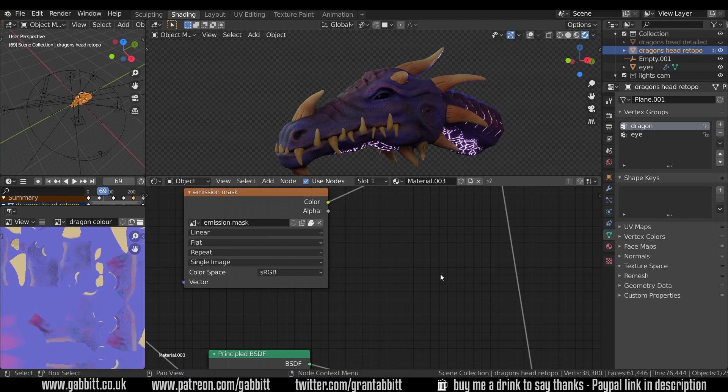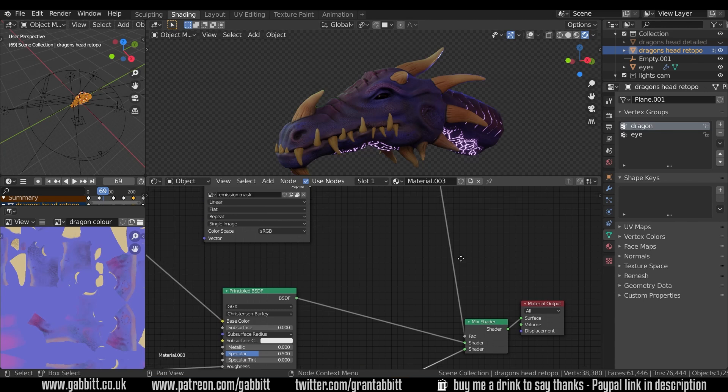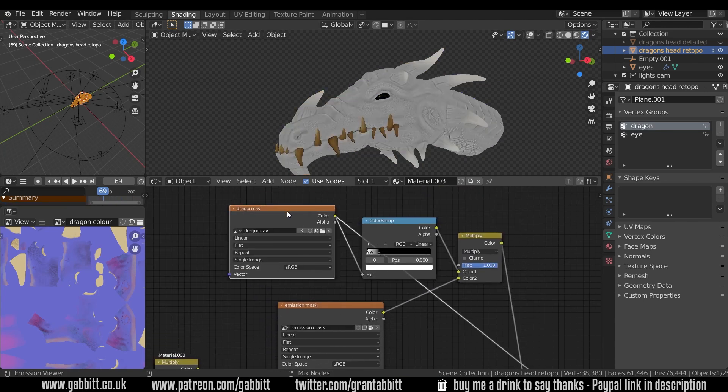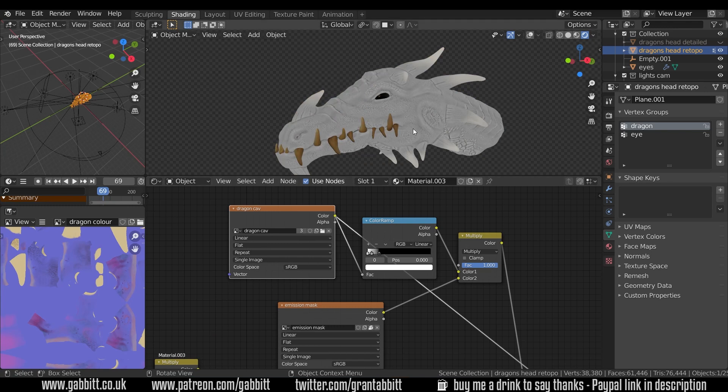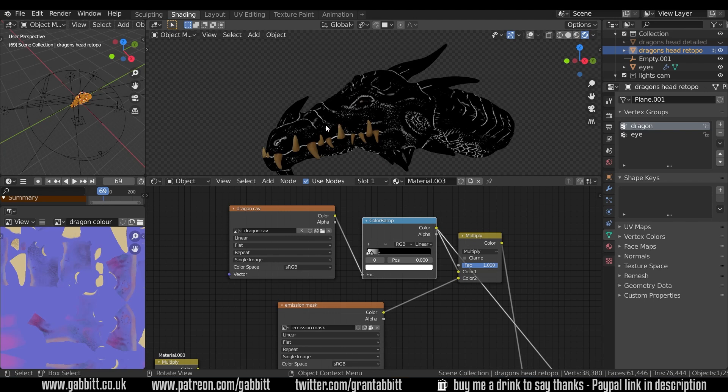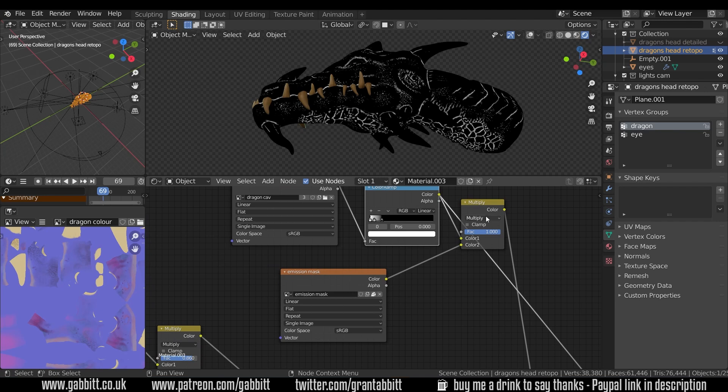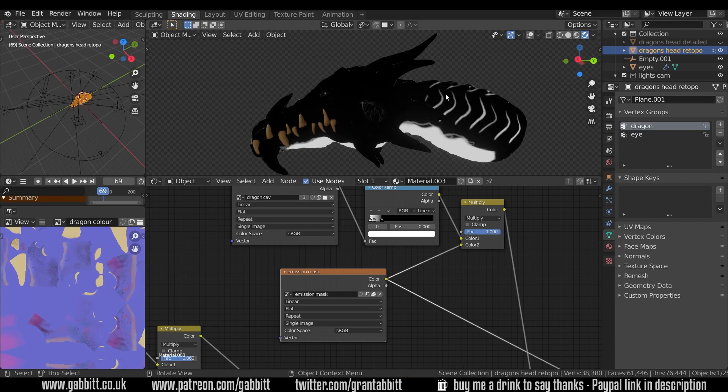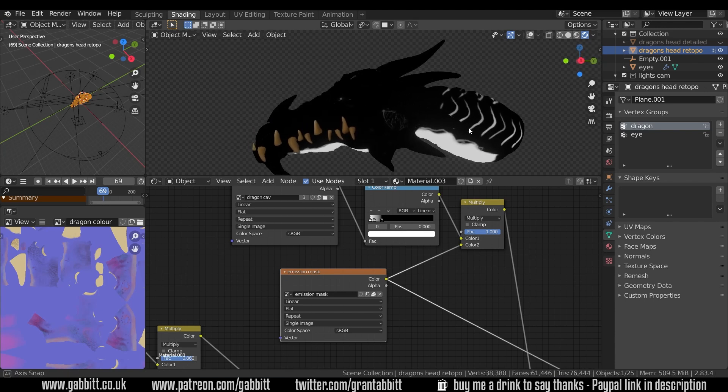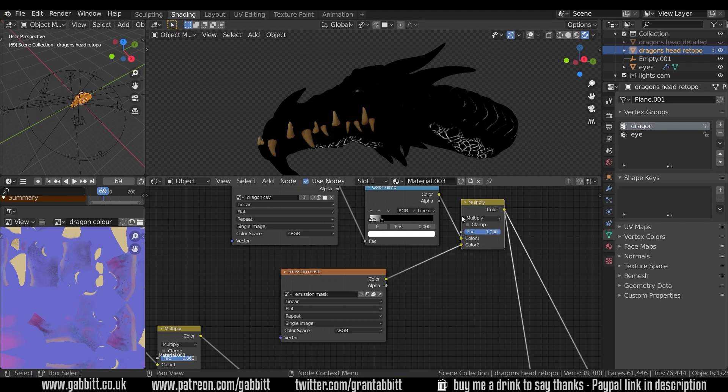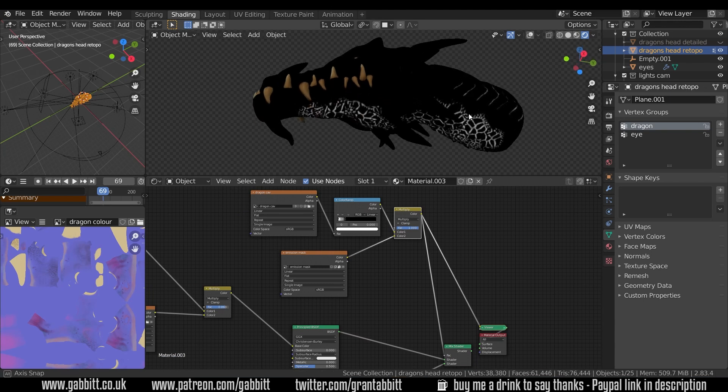For all these mix shaders you can use the factor as well and the factor anything that's black will show the top one, anything that's white will show the bottom one. So we can again use black and white masks. I didn't want the whole shape having an emission I wanted just this bottom bit so I used an emission mask again with the multiply so it will be scrubbing out all the other areas so we only have that bottom bit there.